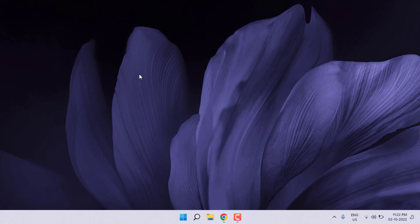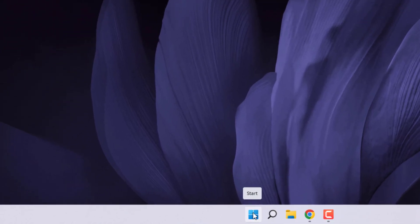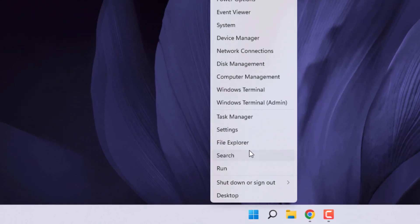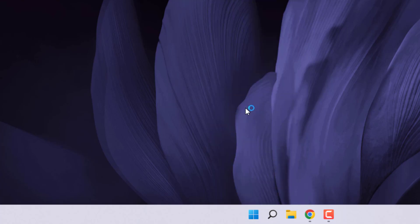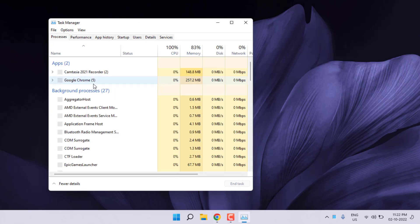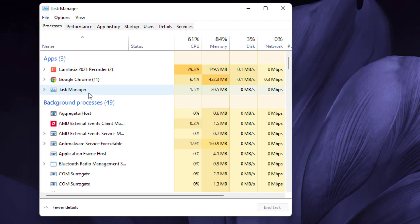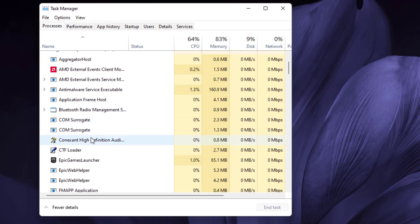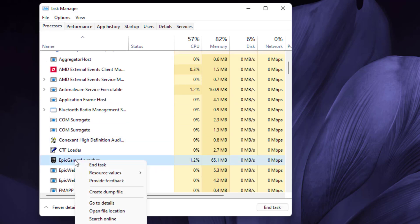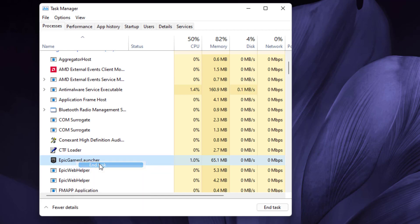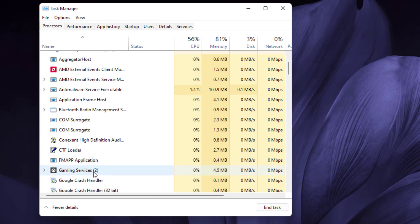Just follow my simple steps. Without any delay let's get started. Open Task Manager — right click on the Start menu icon and click on Task Manager. Task Manager is open. Close unnecessary apps running in background, like Epic Game Launcher — right click and click on End Task. Epic Game Launcher is now closed.